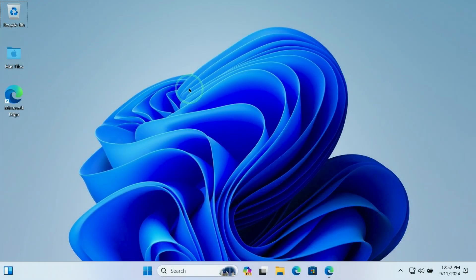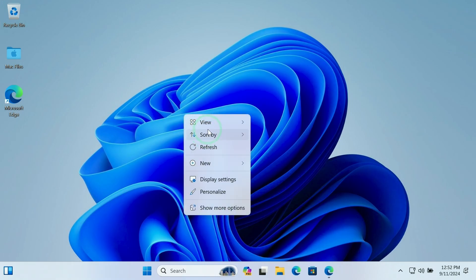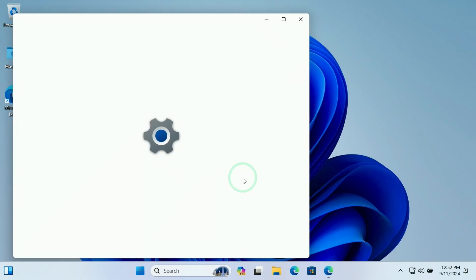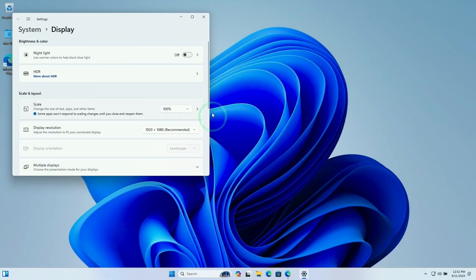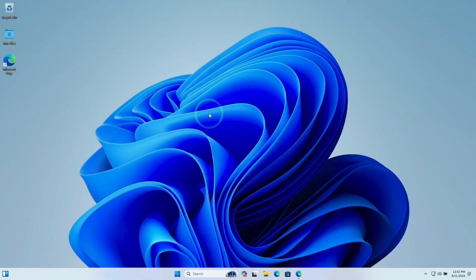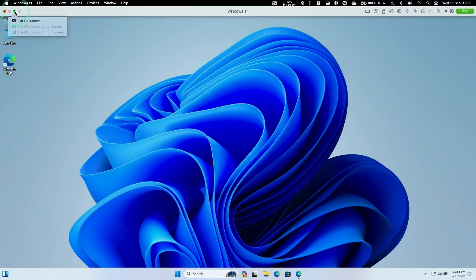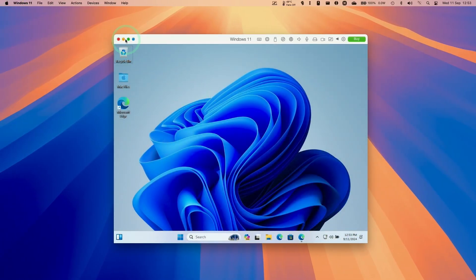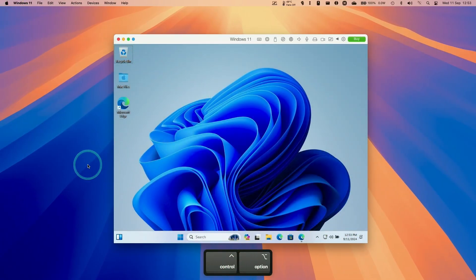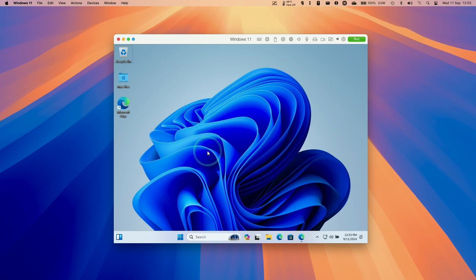Right-click on the wallpaper and click Display Settings to change the scaling — I like it at 100% to match the rest of the computer's DPI scaling. If you want to put the VM back into a window, press Control and Option on the keyboard at the same time to toggle the menu bar at the top and exit full screen. Remember: Control and Option releases your mouse from the virtual machine window.